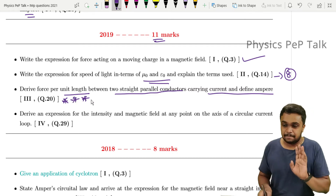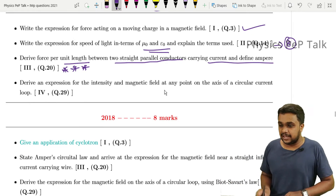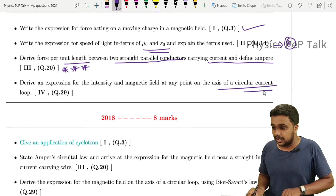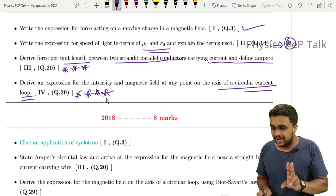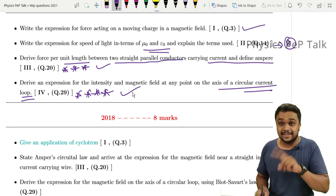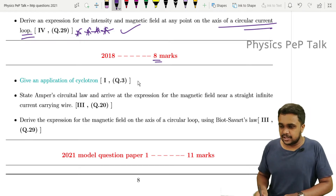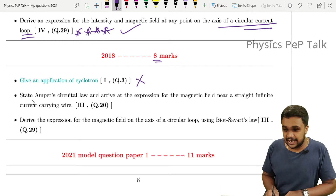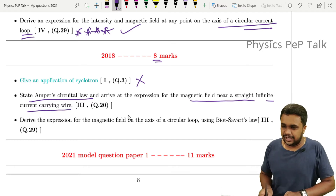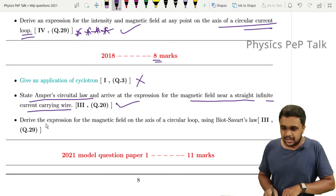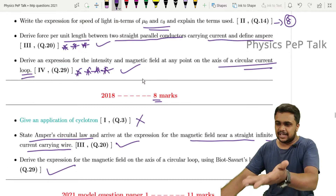This is very important: derive an expression for the intensity of the magnetic field at any point on the axial of a circular current-carrying loop. This is also very important. Derive the expression for magnetic field at any point on the axial of a circular loop — this is the same derivation appearing repeatedly across question papers.